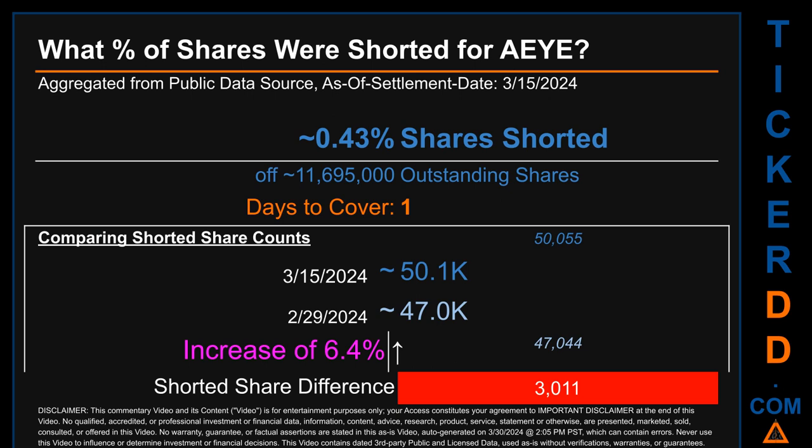When comparing the current two-week period data snapshot against the previous period ending on settlement date February 29, 2024, the current snapshot had roughly 3,000 more shares shorted. This means that compared to the previous snapshot, the current snapshot has an increase of 6.4% of shorted shares.